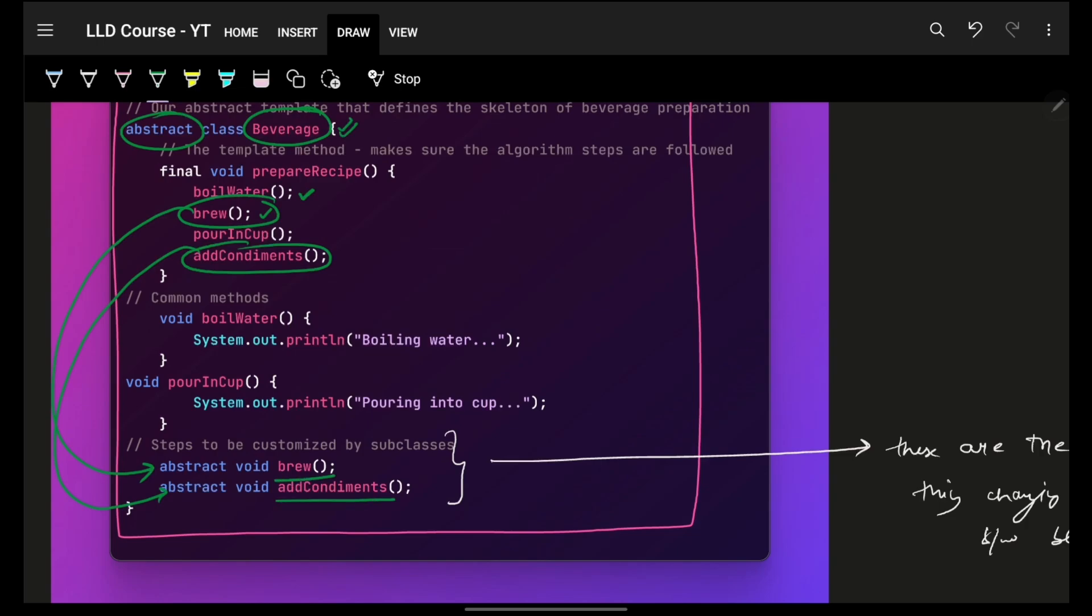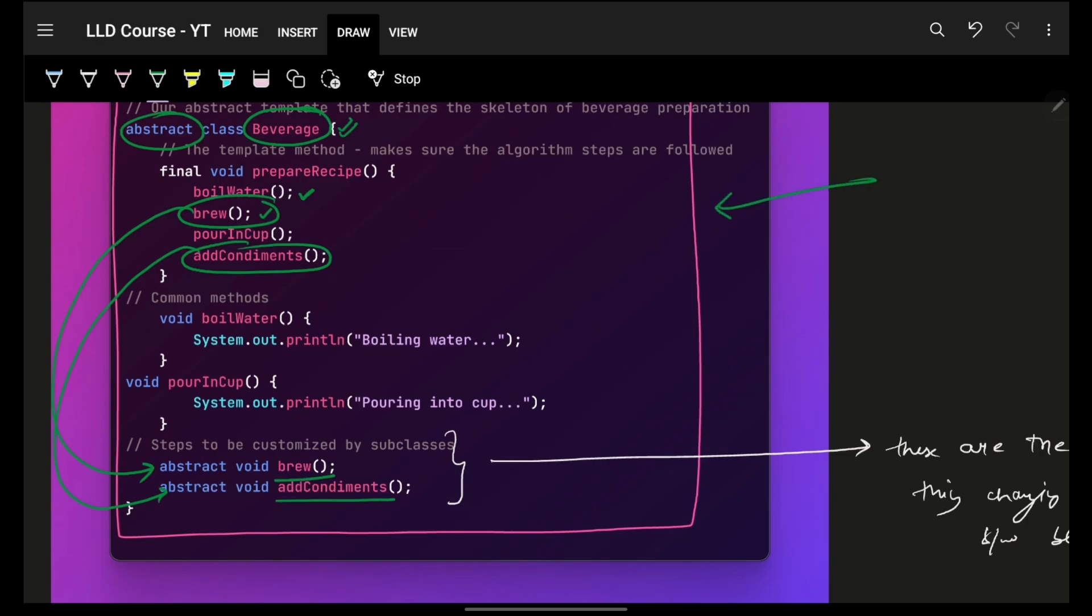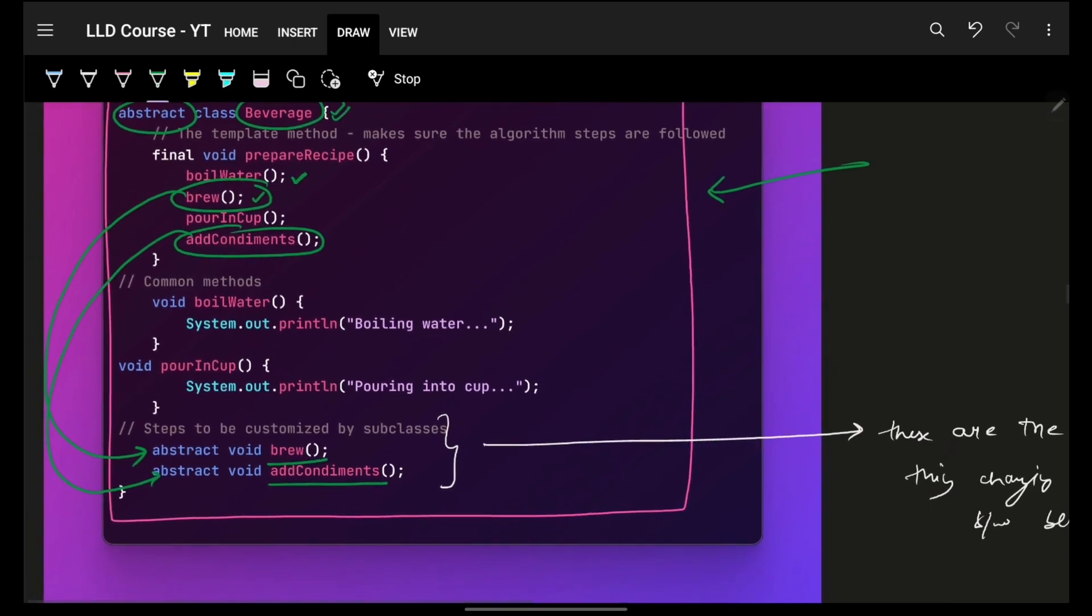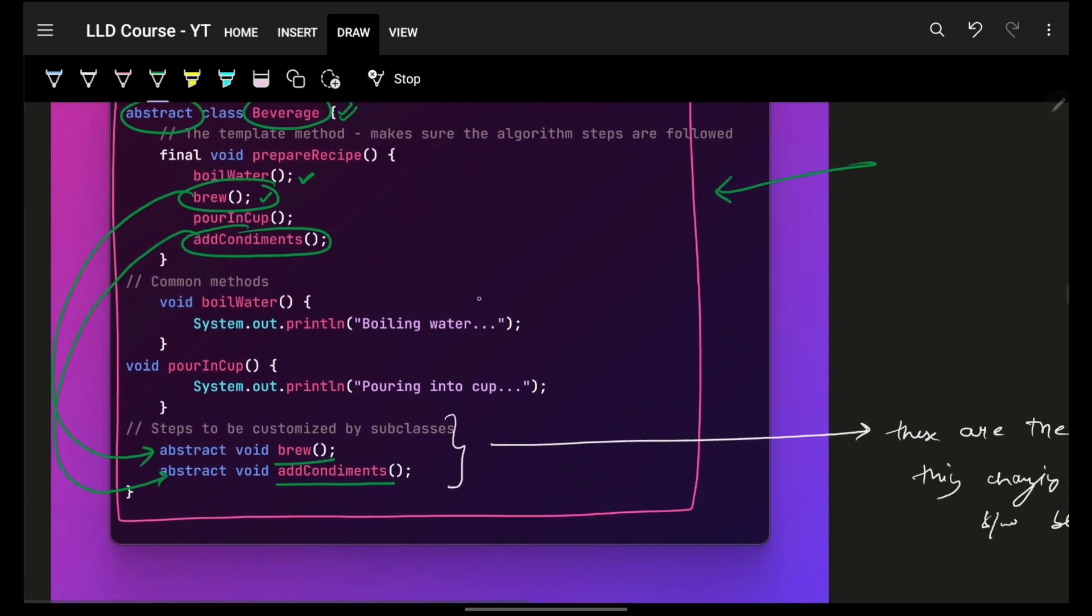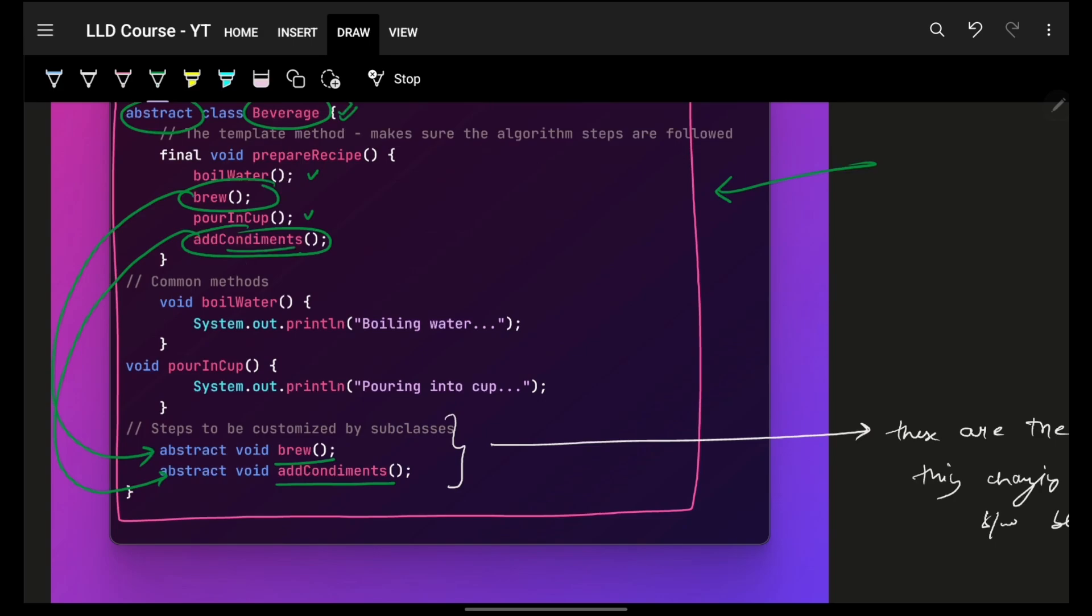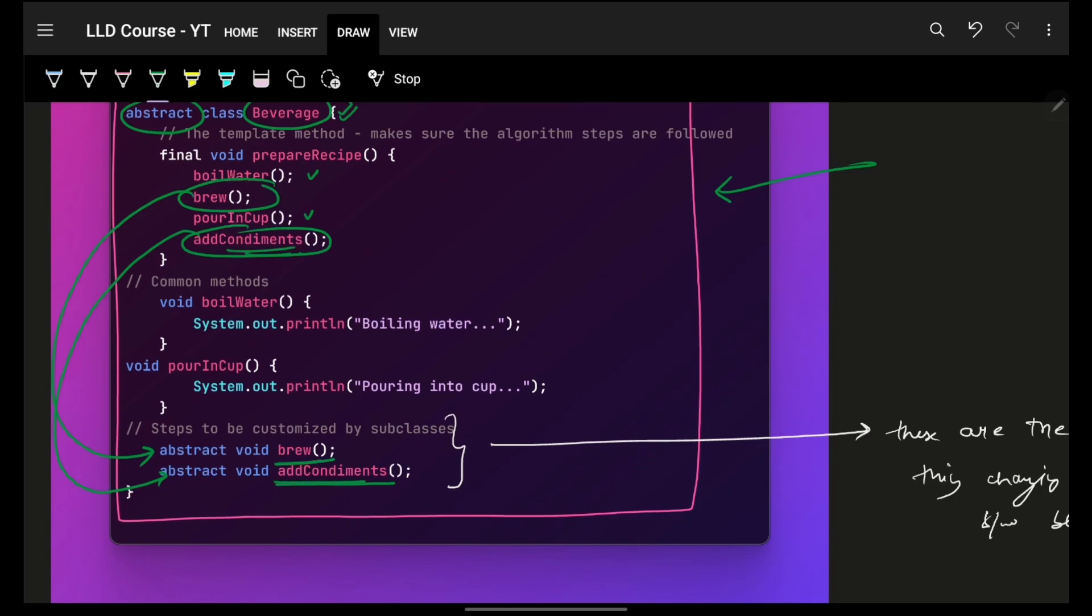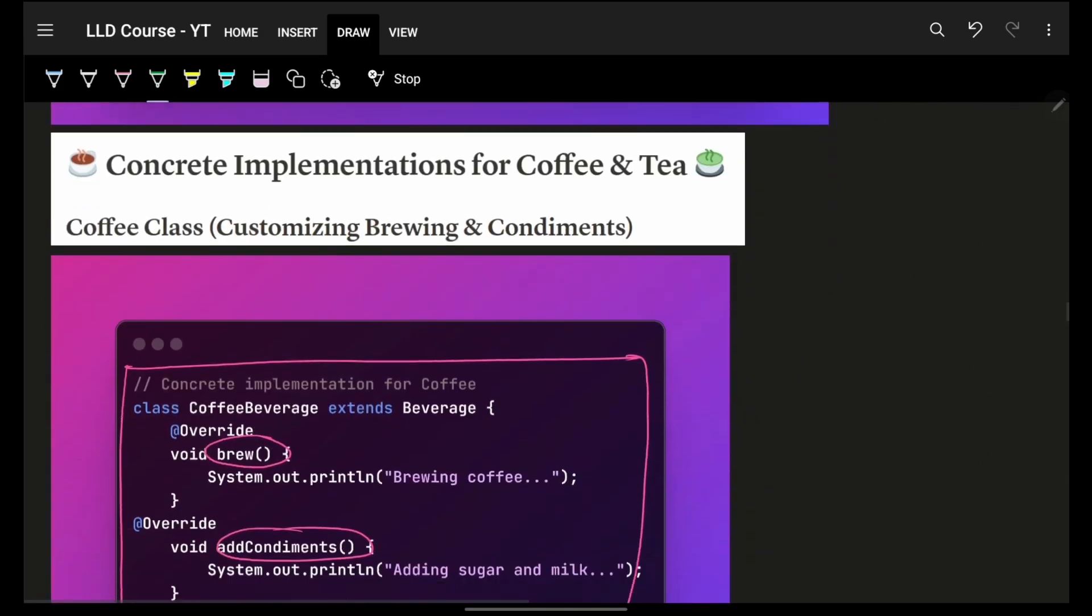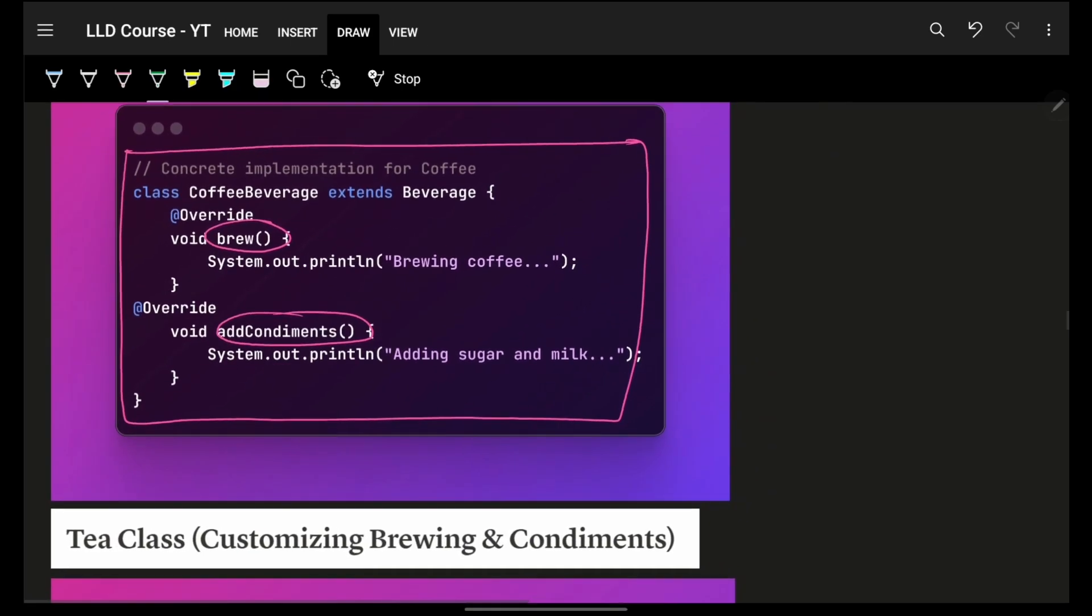Now, again, the complexity of code in terms of thinking will increase because obviously, you have to think of all the possibilities of how a recipe can evolve. But again, at the end of the day, you will have this common piece in which your boil and pour remain same, brew and add these extra stuff will be just implemented by its corresponding child classes.